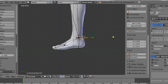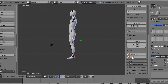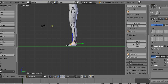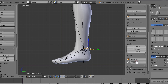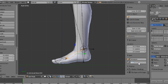So now let's do some naming — Leg.Pose.L for the leg bones — and toes to toe.